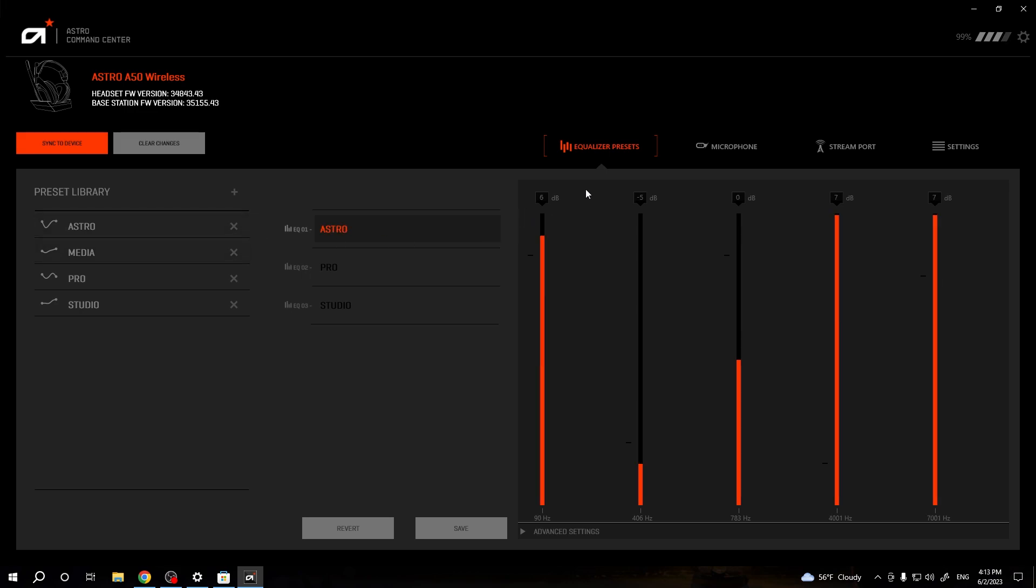So that's how you can do this. That's the equalizer of your Astro A50 wireless headset. That's all for this video. Hope you like it.